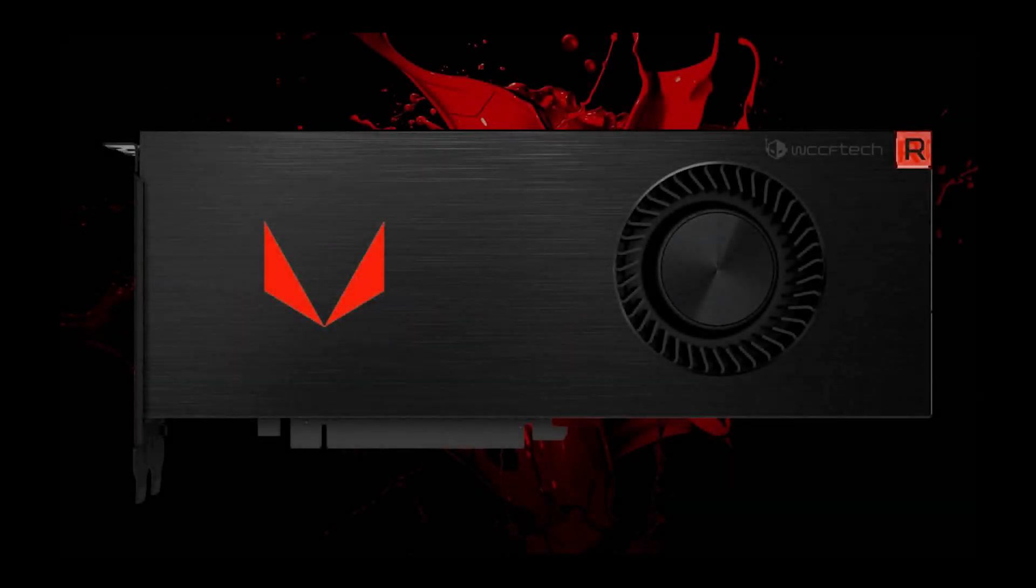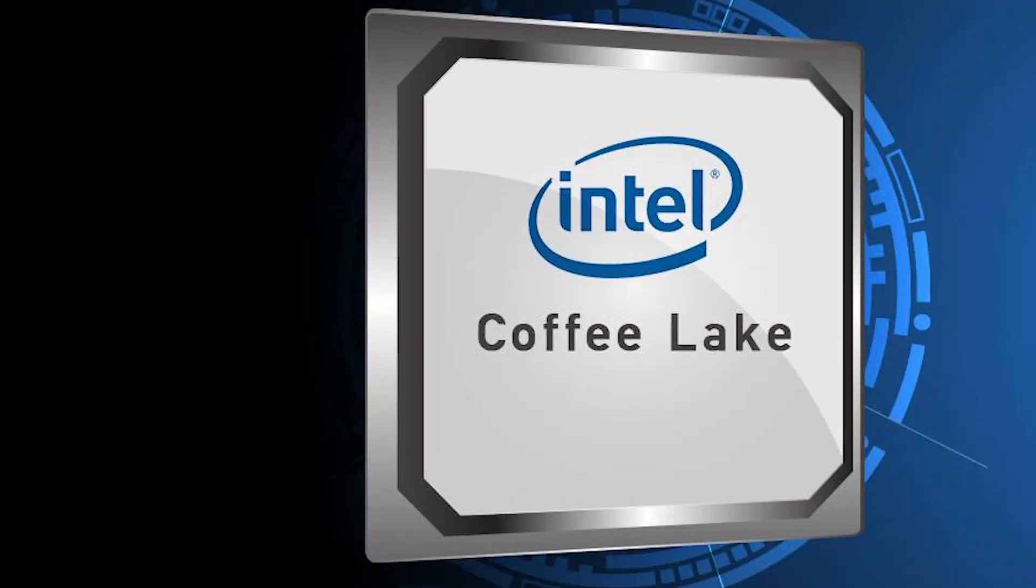Alright everyone, I've got some news on Vega and what looks to be the upcoming Intel Coffee Lake, so stay tuned.